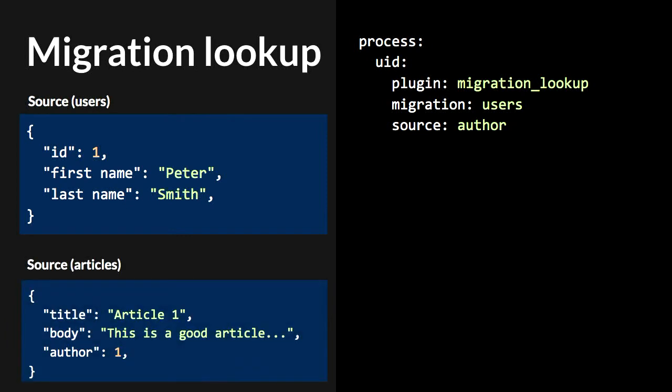Migration lookup is another awesome plugin. It allows you to reference an entity that was created from another migration. For example, you first import all the users, and then while importing the articles, you are able to reference the author from a user that was created in the first migration.